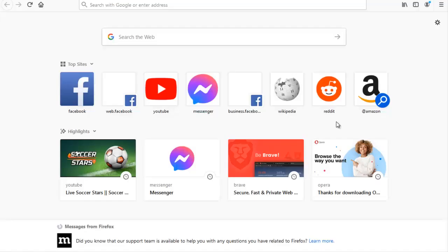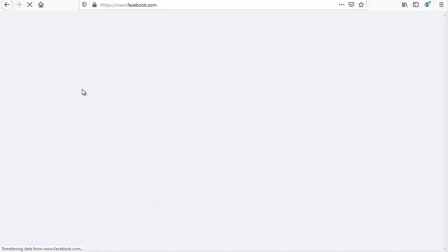Hello guys, welcome to today's video tutorial. Today I want to show you how to do more things with your Facebook timeline and also your Facebook news feeds. So if you probably have this feature enabled on your Facebook news feeds and you probably have a way of tweaking it, you might be interested in this video. Today we are going to be talking about Facebook tagging.